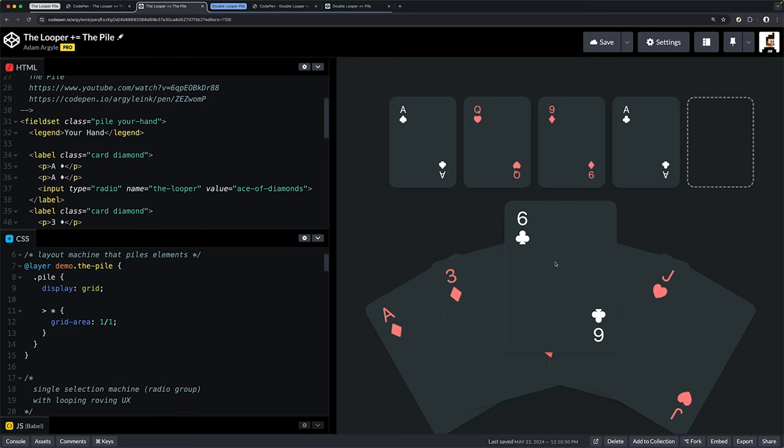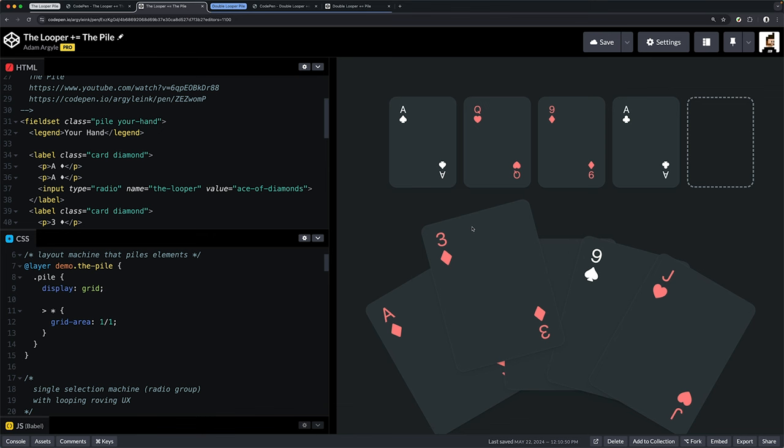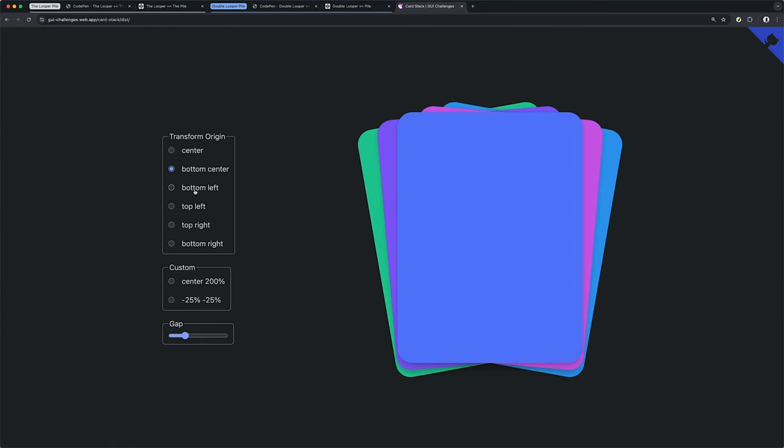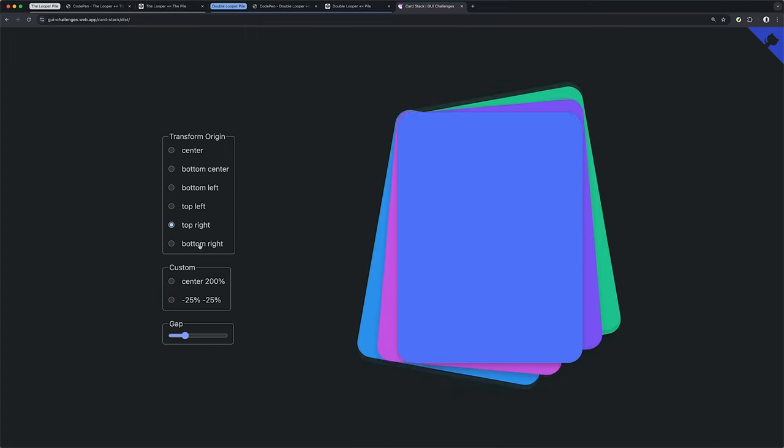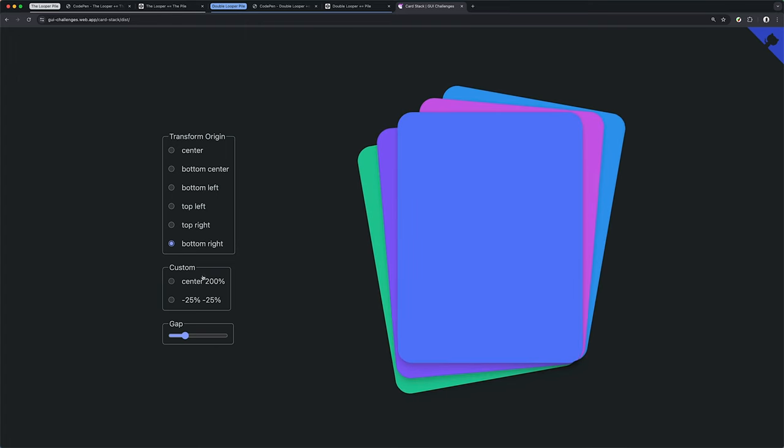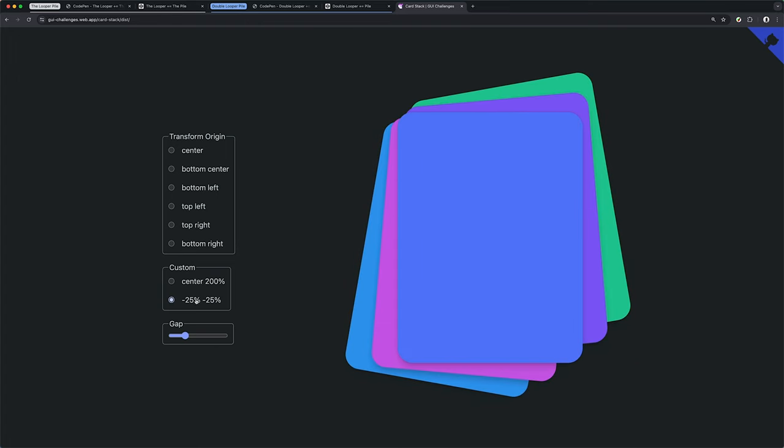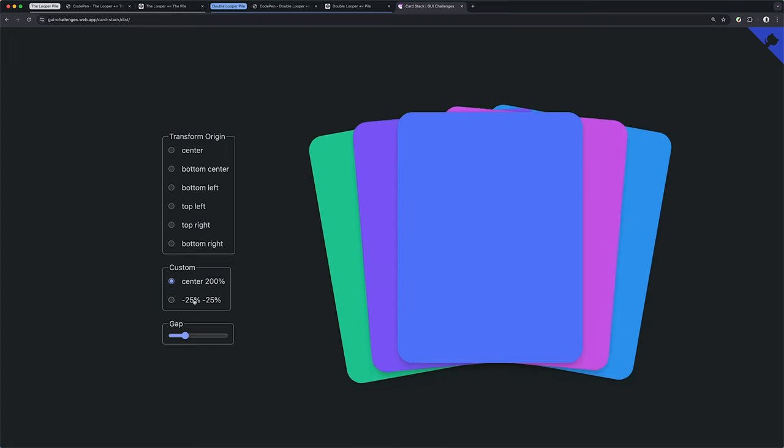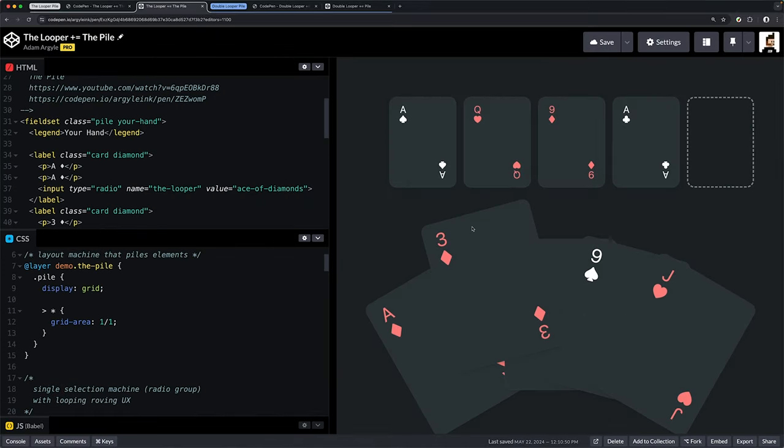This is why we've got this setup where things are stacked on top of each other. One thing is handling the layout, but if I use my keyboard, another thing is handling the single selection mechanism. It's really nice to see these things working together. When we talked about the pile, we showed card decks, so it was natural to see cards and the pile put together.